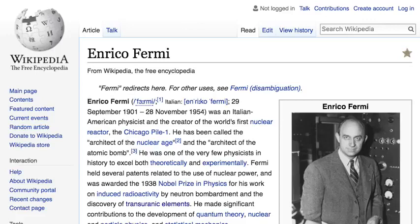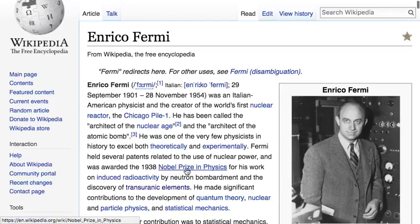Enrico Fermi, who started Fermilab, is the person credited with creating the world's first nuclear reactor, the Chicago Pile-1. He has been called the architect of the nuclear age and the architect of the atomic bomb, and was one of the very few physicists in history to excel both theoretically and experimentally. Fermi held several patents related to the use of nuclear power and was awarded the 1938 Nobel Prize in Physics for his work on induced radioactivity by neutron bombardment and the discovery of transuranic elements.